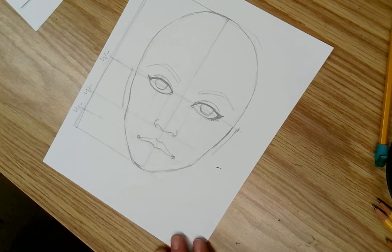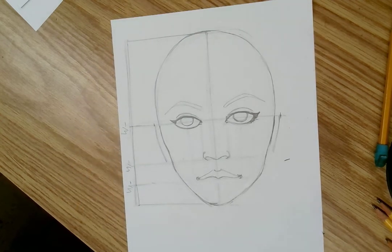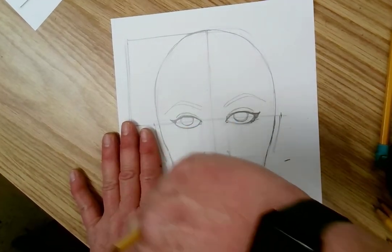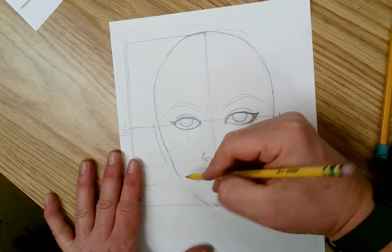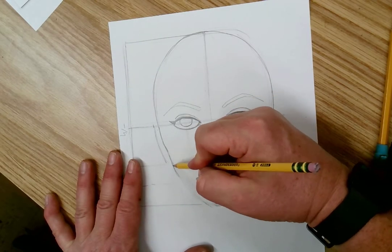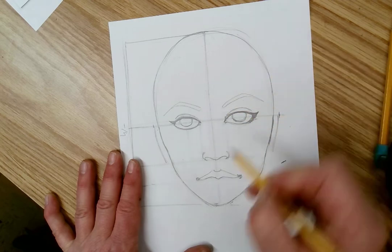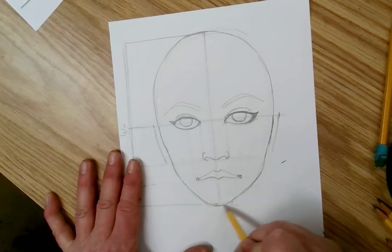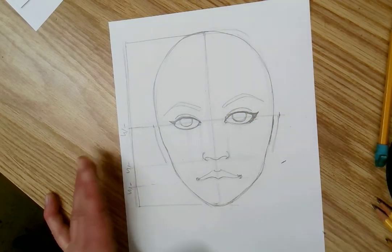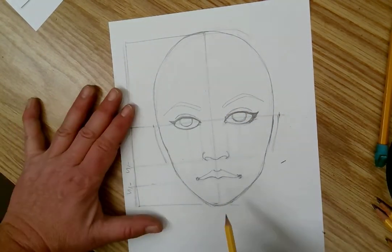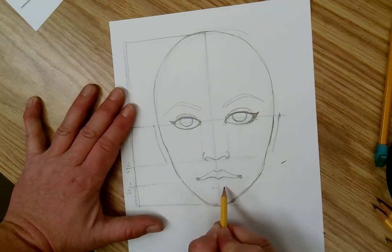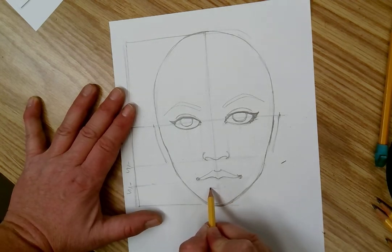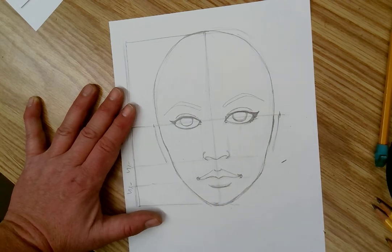Turn this so you guys can see it a little bit better. Since I'm seeing this in reverse, I'm seeing that this line is still bugging me.